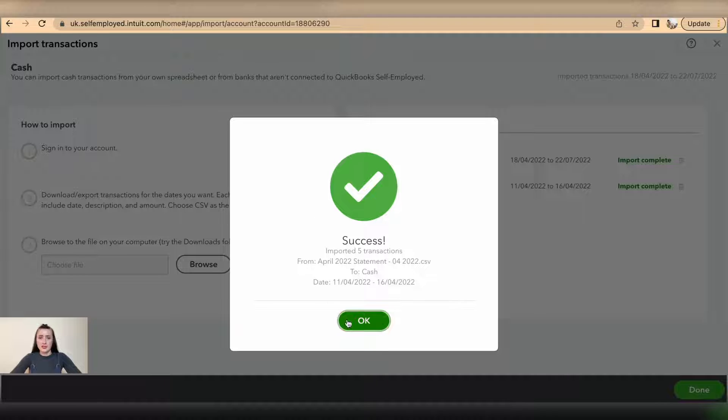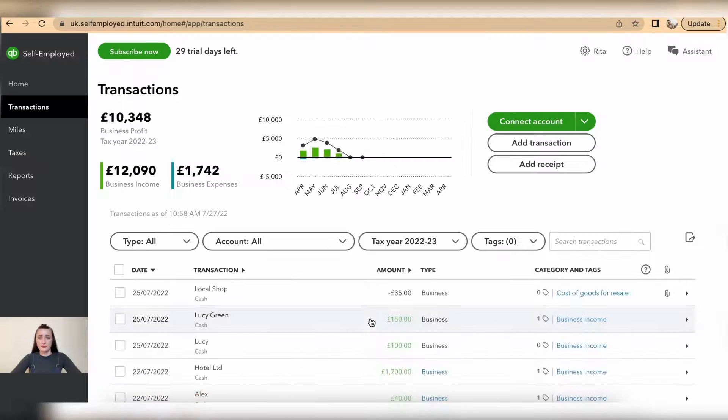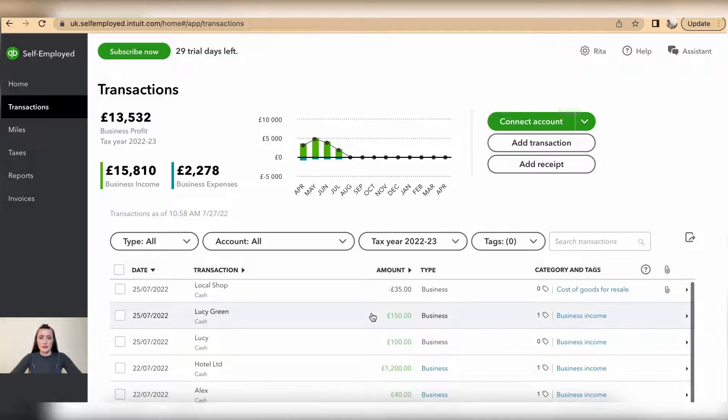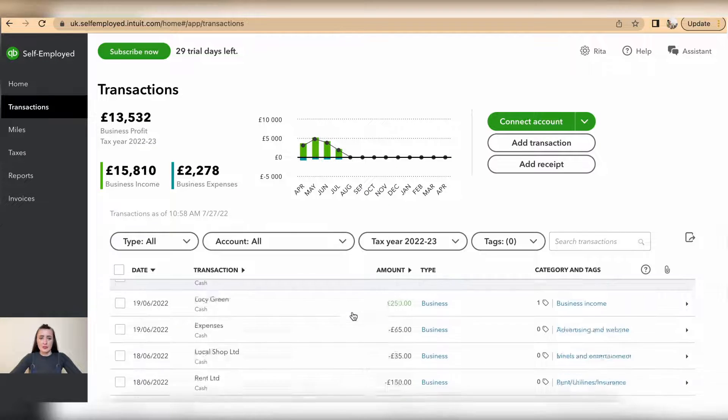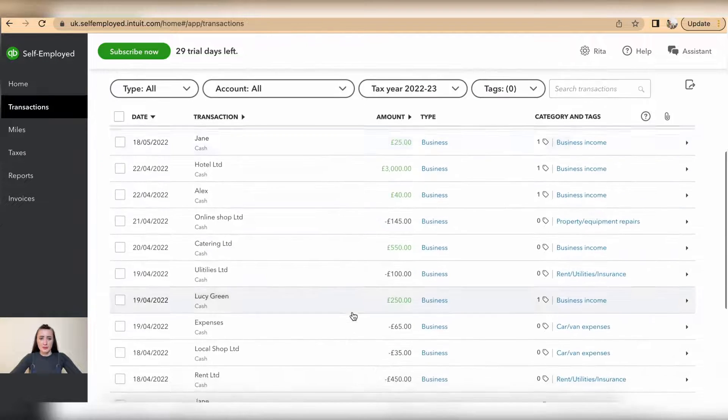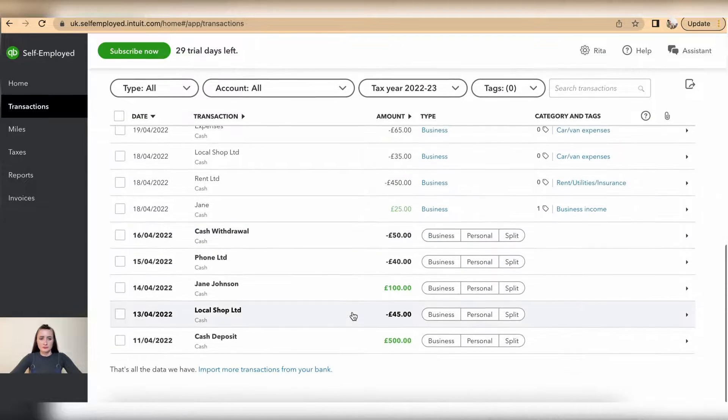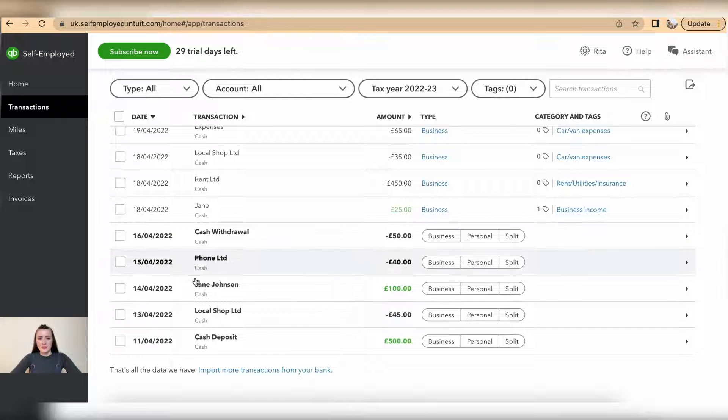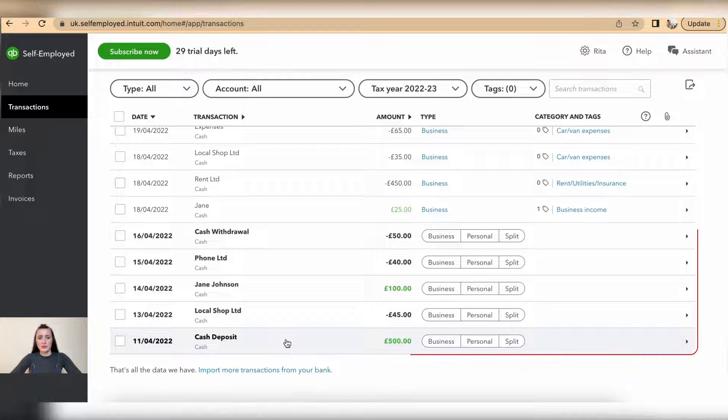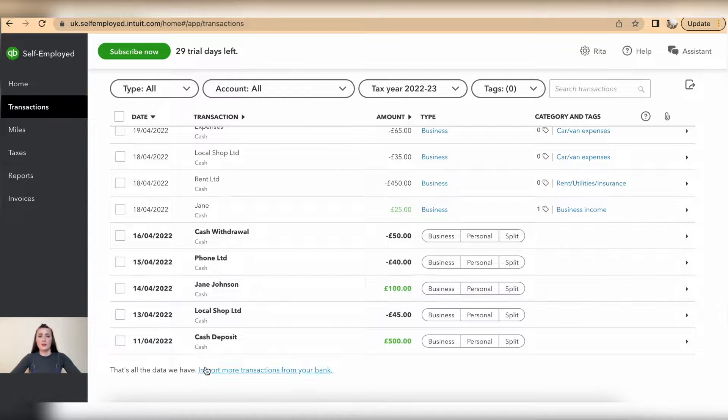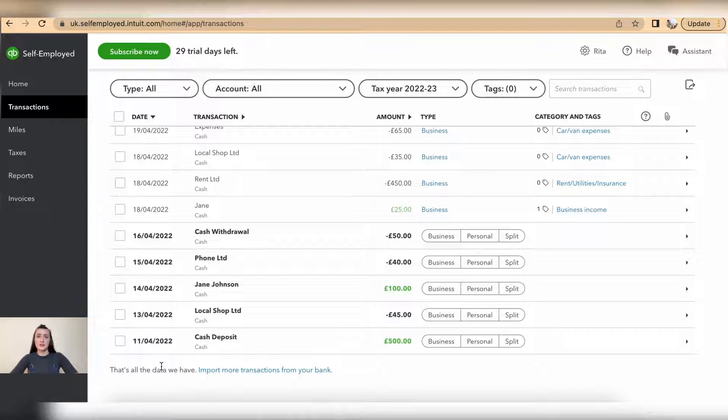This shows that my data has been uploaded successfully. And when I scroll to the very bottom, these are bolded, so these transactions have been imported successfully.